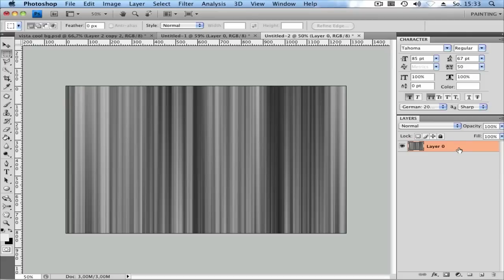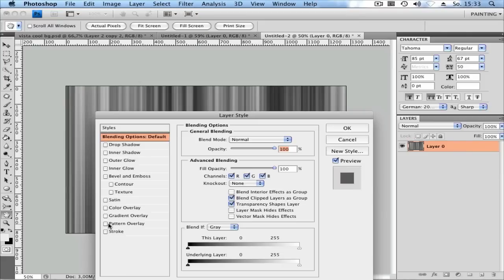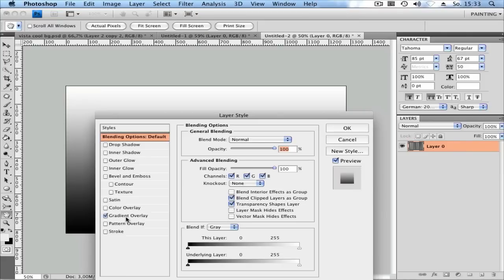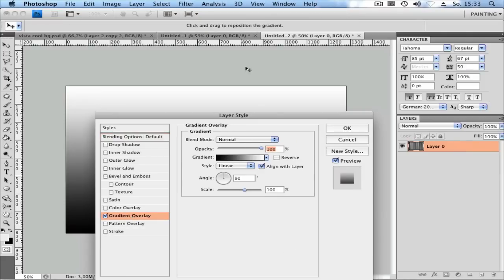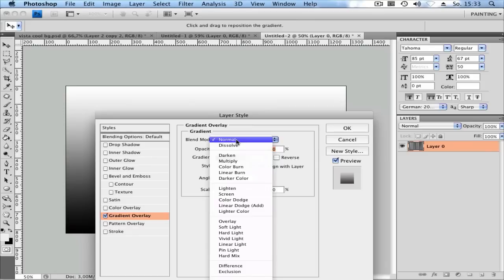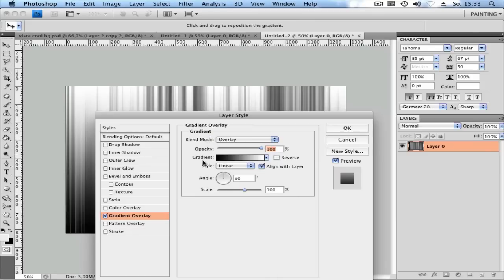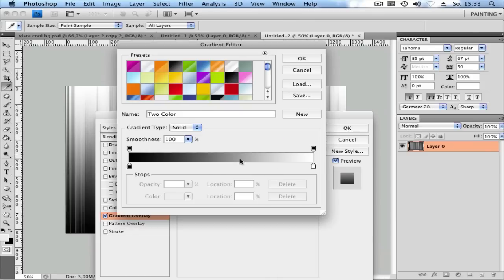Next, double-click on your layer. Go to Gradient Overlay and click on the Gradient Overlay tab. Set Blend Mode to Overlay.